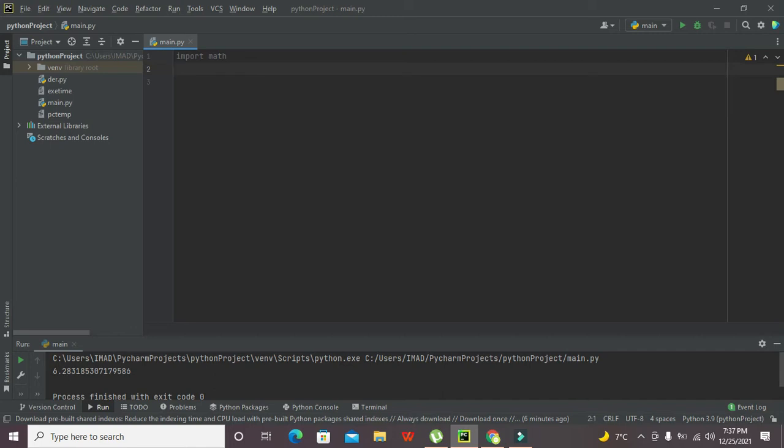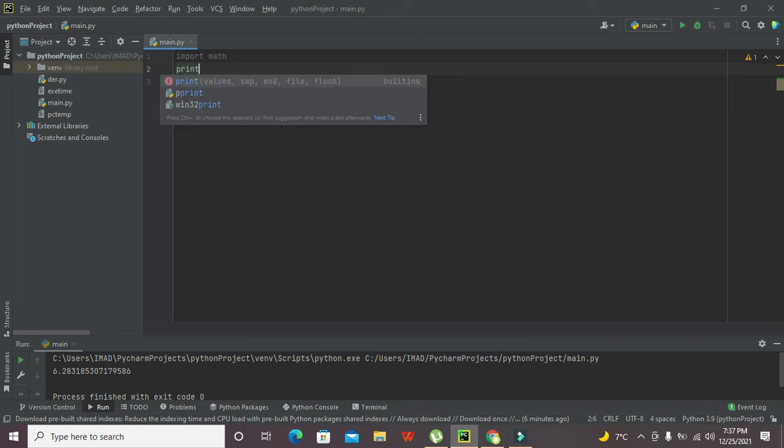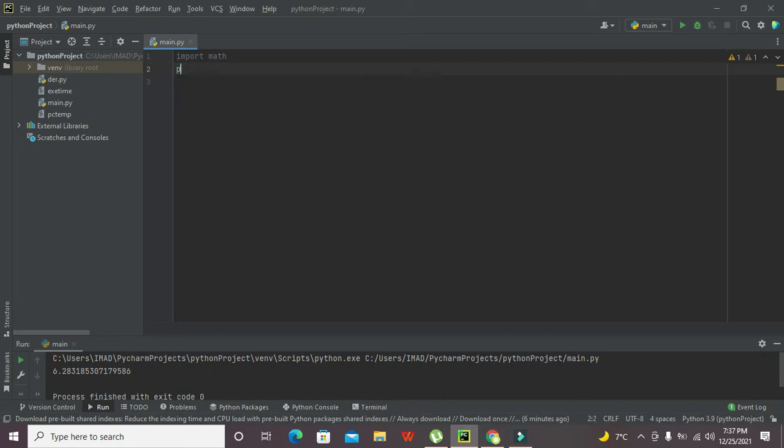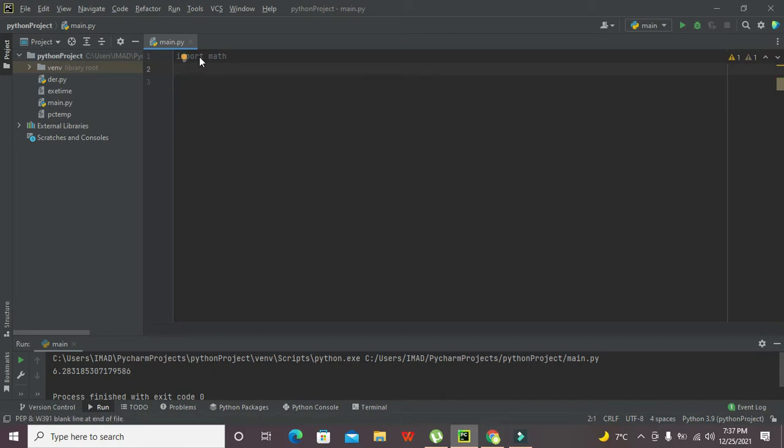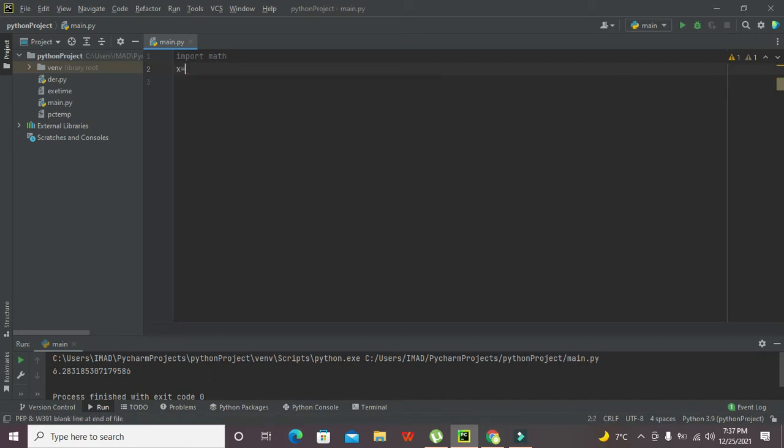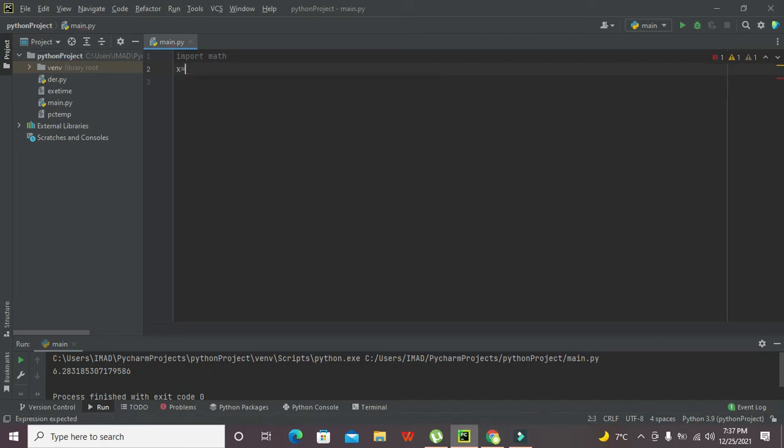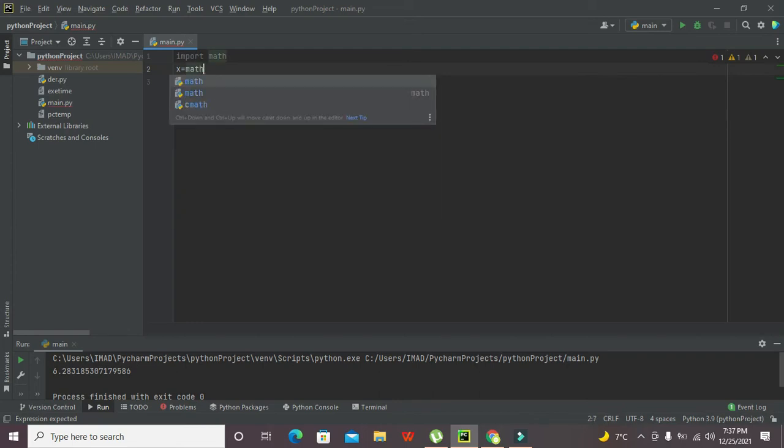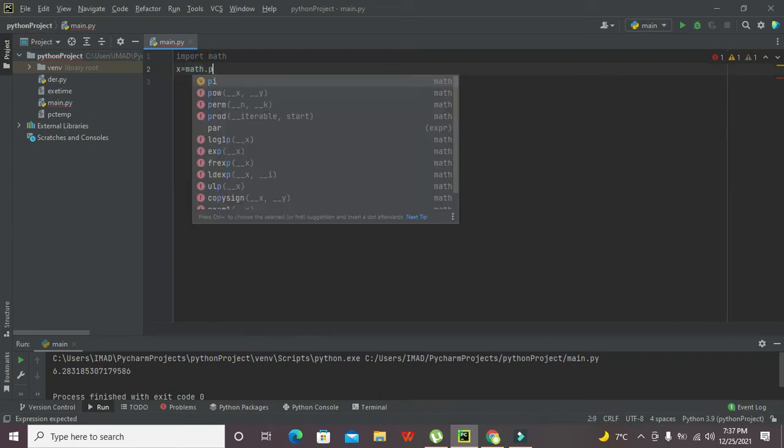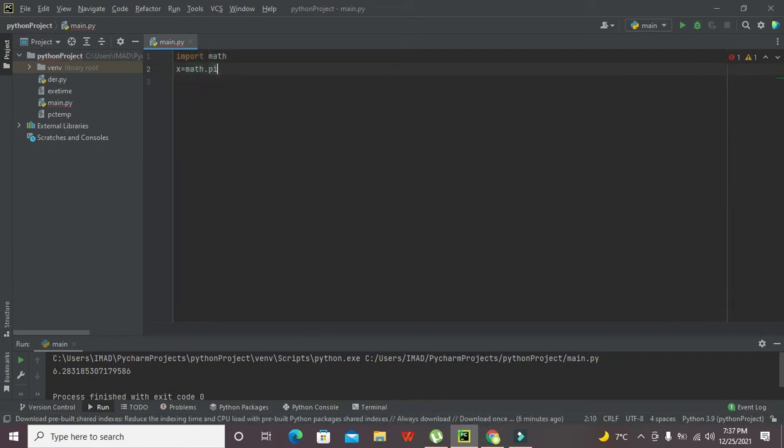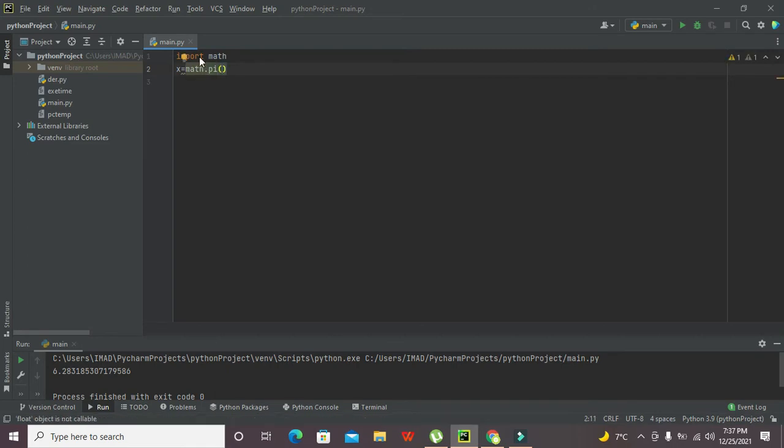So no need to import it separately, just write import math and it is there. After this, we can declare a variable that is called X and write math.pi.